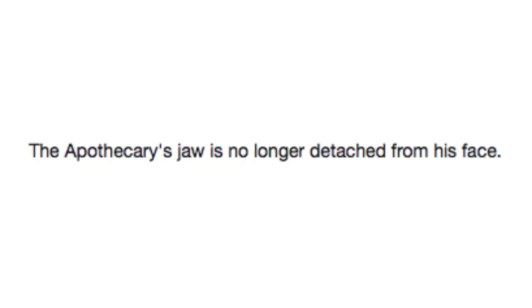And finally, the apothecary's jaw is no longer detached from his face. Good, because that's creepy. Hello, welcome to my face. Do you like some tonic? Nope, nope, no, I'm good. I'm good, thank you, bye!